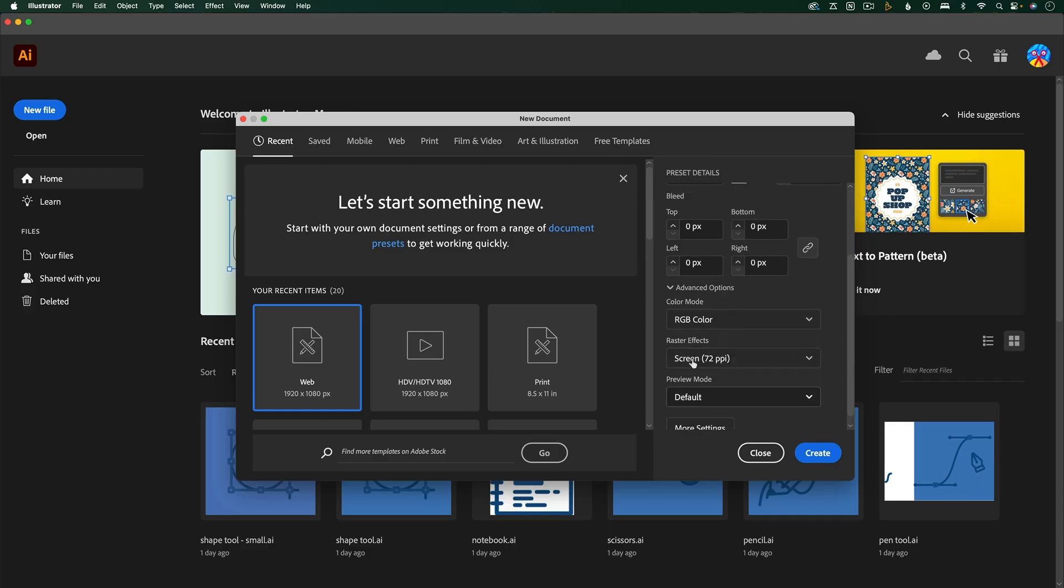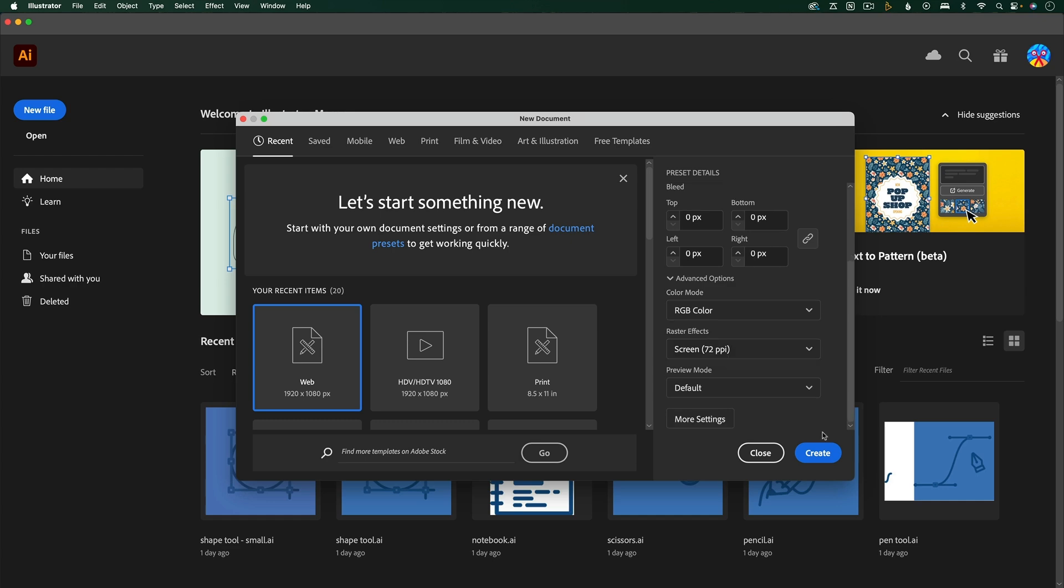Then scrolling down, you can leave the raster effects at screen or 72 ppi, and this is good for video, because this setting doesn't really matter except for print. And then I'm going to hit Create.